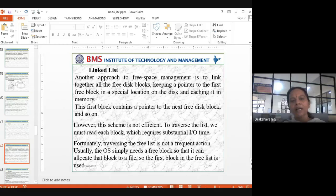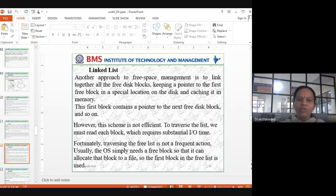Another approach for free space management is a linked list. Just like in data structures where we have nodes linked together — first node, second node, third node — we link all free memory blocks together. That's the linked list approach.